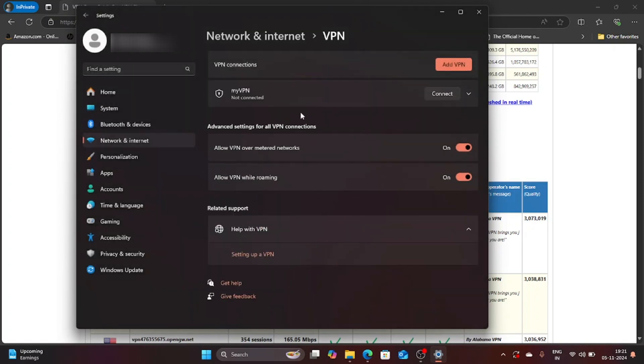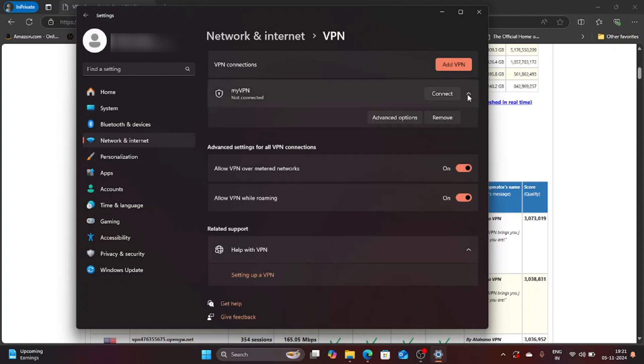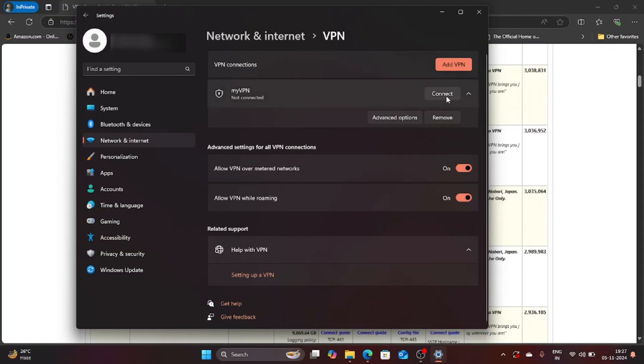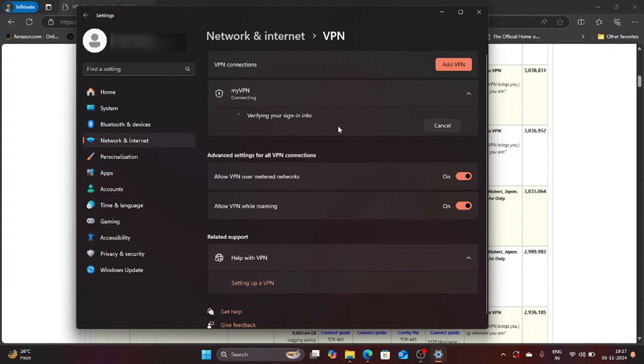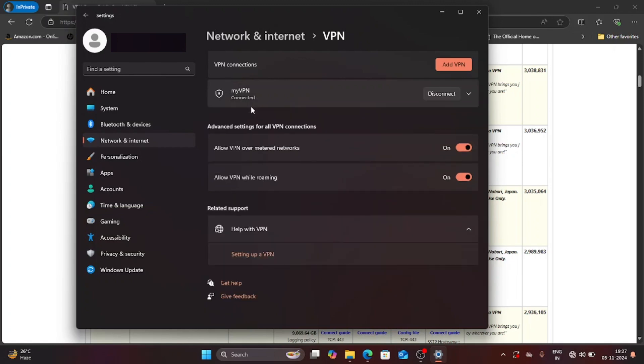And there you go, our connection has been created but it still says not connected. We need to connect it so to do that we are going to press this connect button. So let's hit the connect button. It says connecting to the host name, completing the connection and there you go it shows connected.